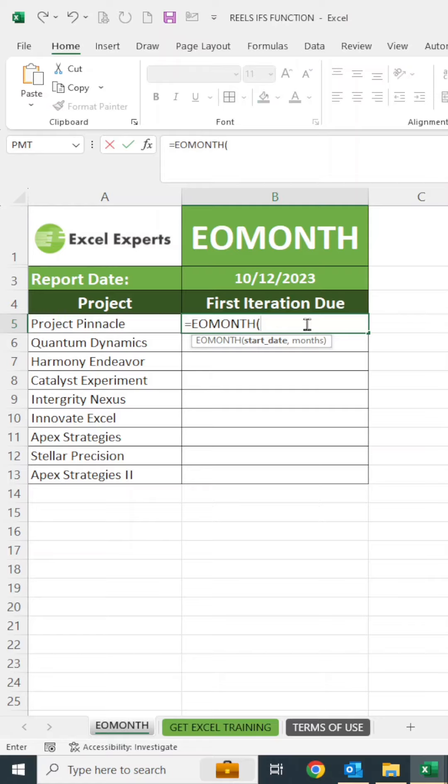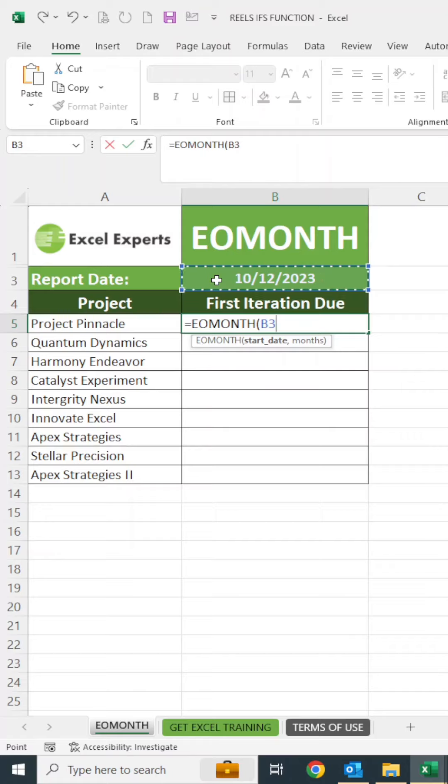Two arguments here. First of all, it's my start date. This is the point that Excel will then go ahead and determine the end of month from. So I'll go ahead and put B3, comma.